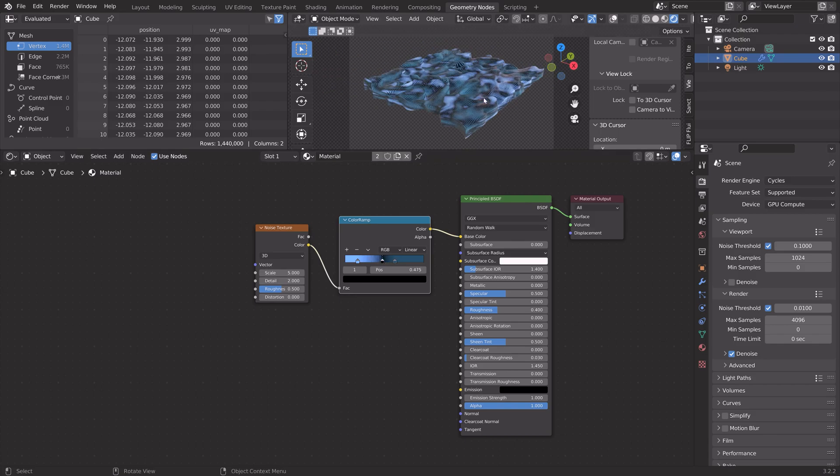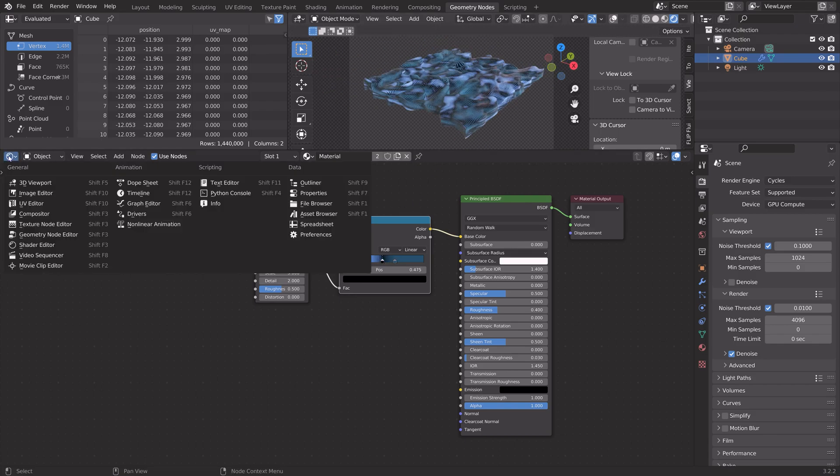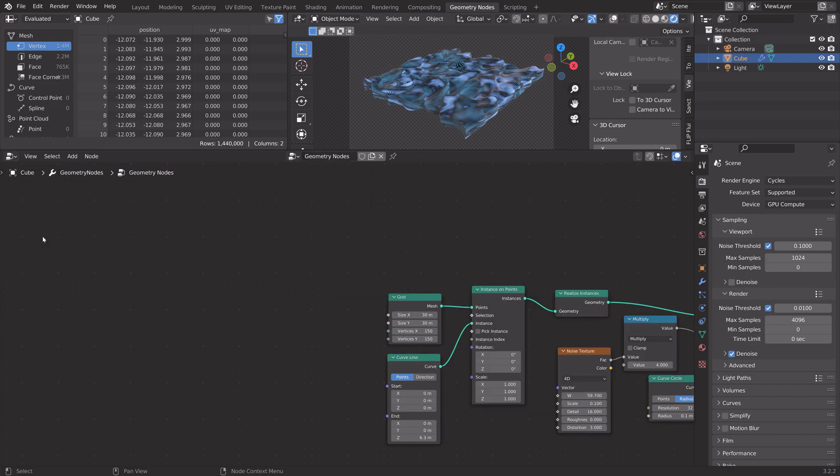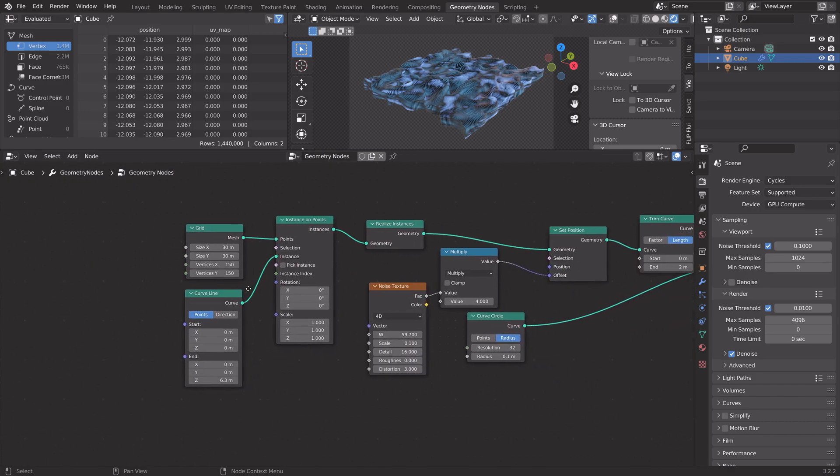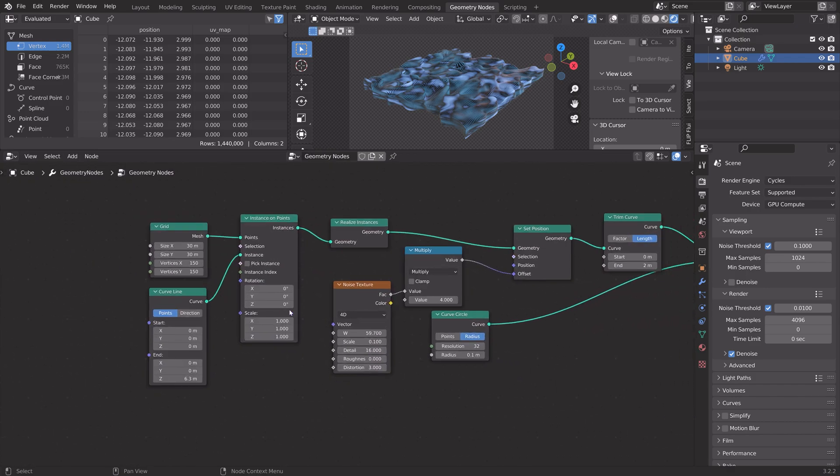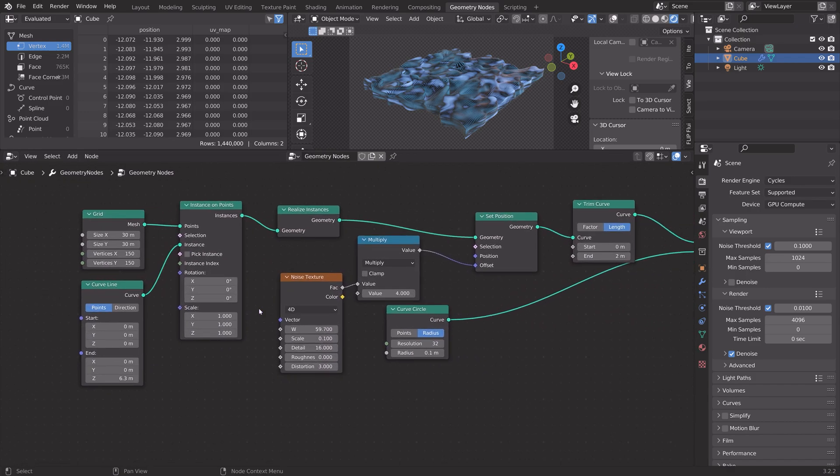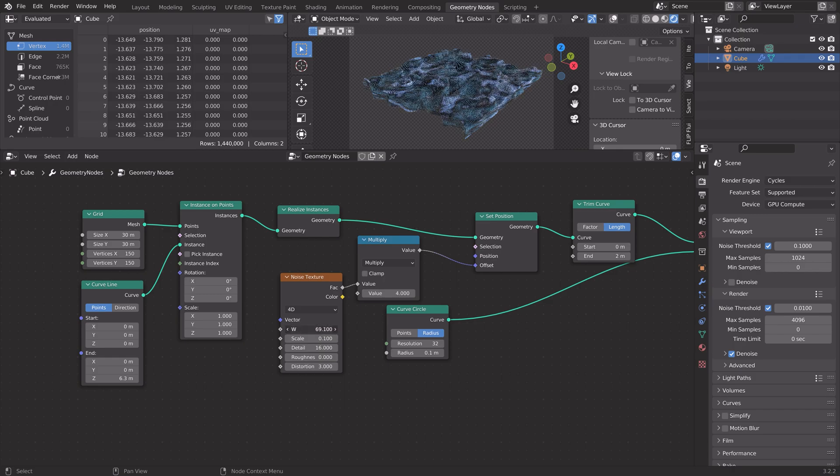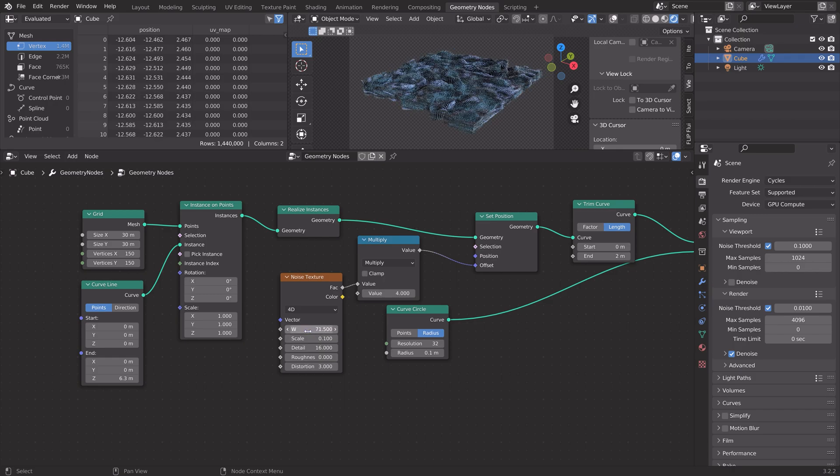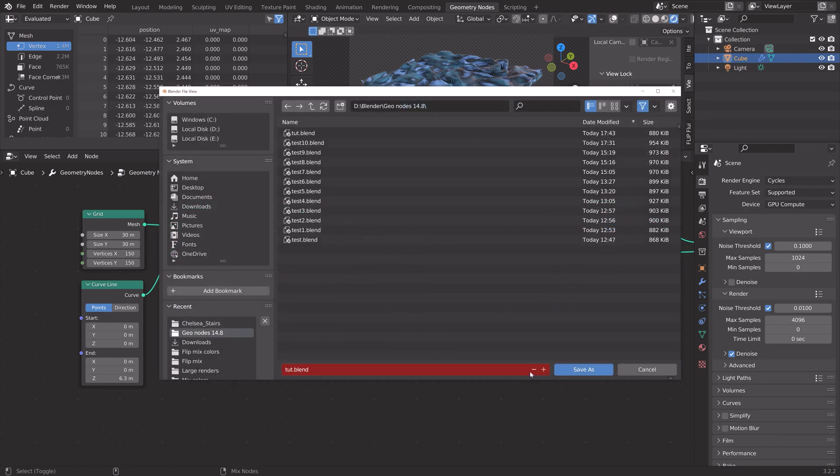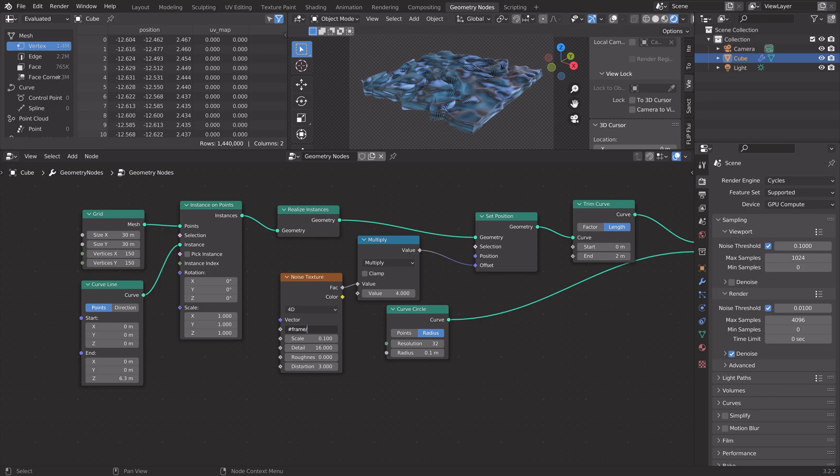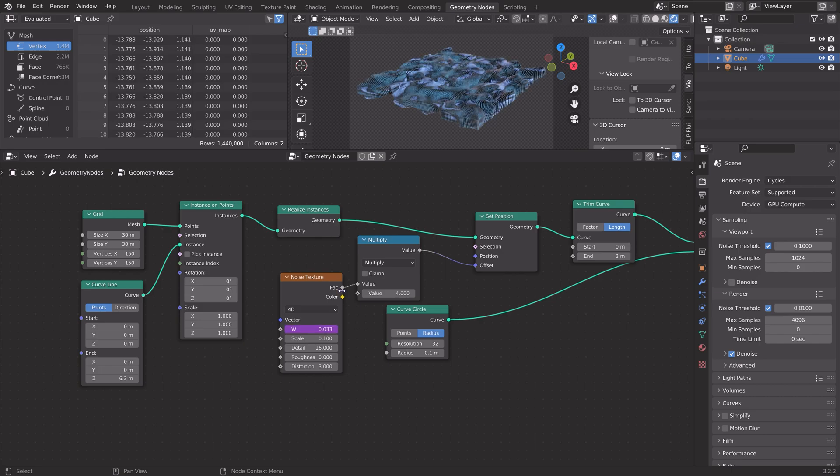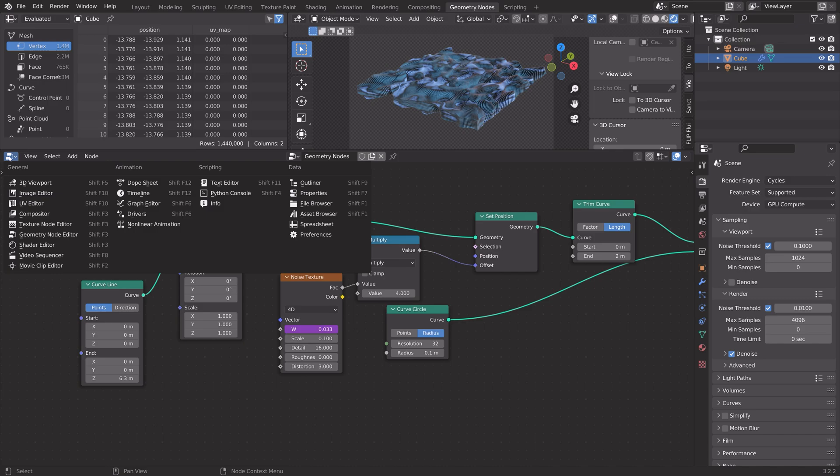And then next, we of course need to animate the geometry nodes. Let's go into the geometry nodes editor. Under noise texture, we can animate the W value. So, let's save one more time. Then we can type in slash frame divided by 30. Just for each frame, the W value increases with 1 30th unit.